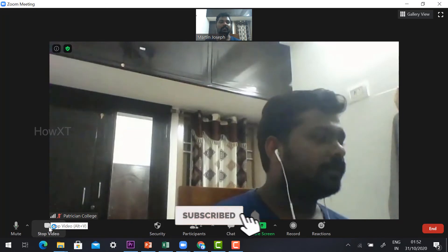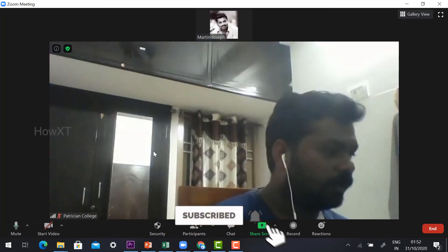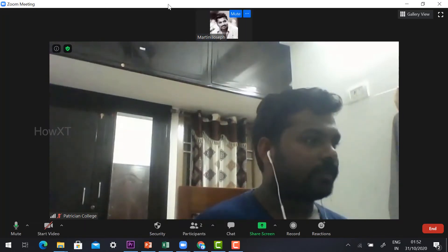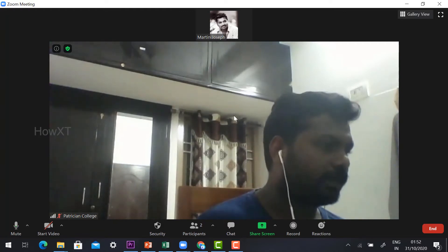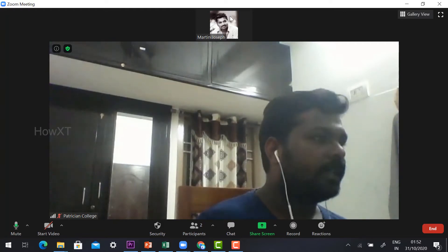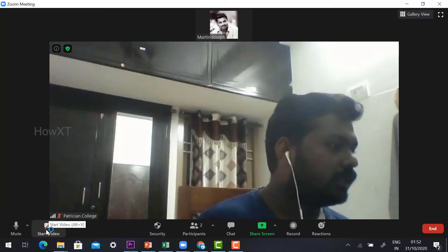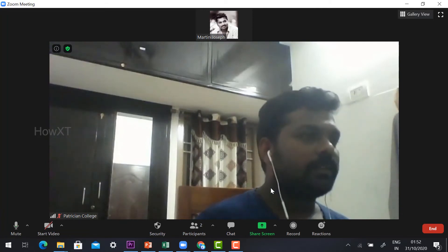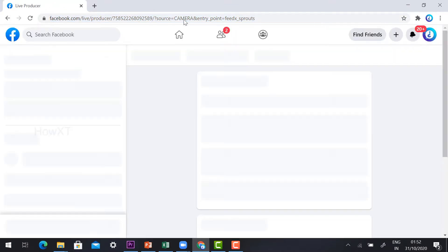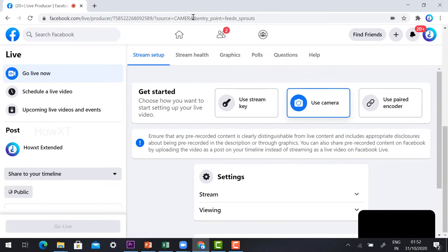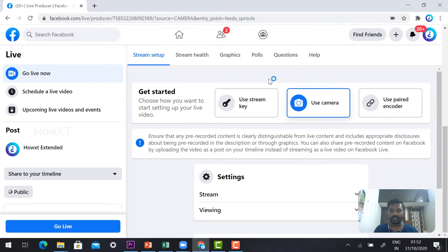Click Stop Video in Zoom. I have stopped my video — you can see my video and my student's participant video. Then open the Facebook page and refresh it. After refresh, the Facebook page camera will turn on and the Go Live link will be activated.